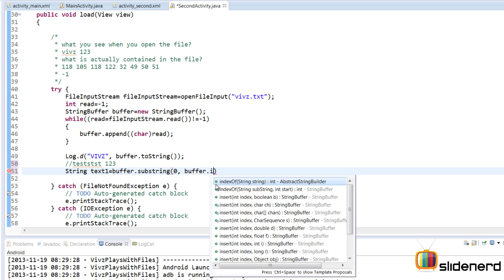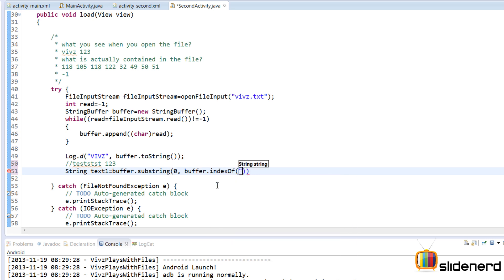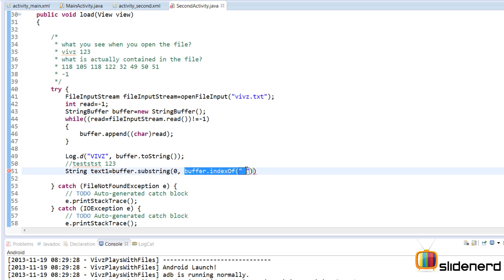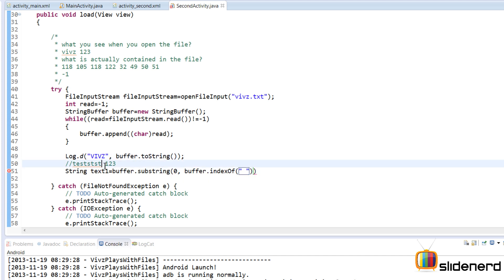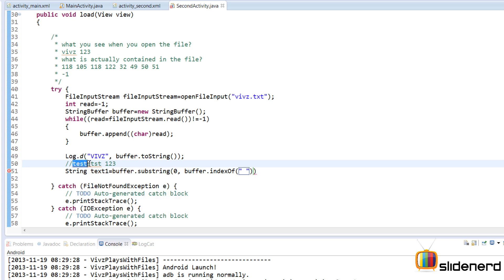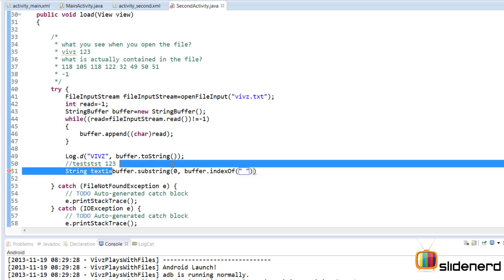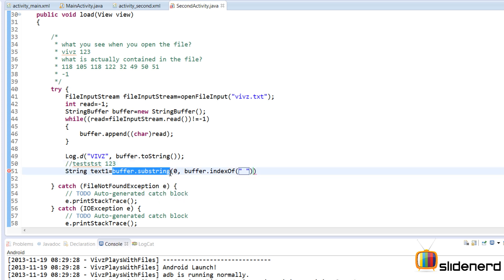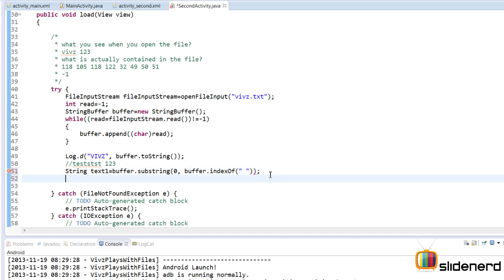So in that case you've got to make sure that you find the index of this space over here. So I'm going to define that by saying buffer.indexOf and I'm going to give the space. Now this indexOf method gives me the position number where the space is present. So what I'm trying to do is I'm going to say start from 0 go all the way up to this position number and this would be my username and that's exactly what this buffer.substring method does. Again put a semicolon at the end.